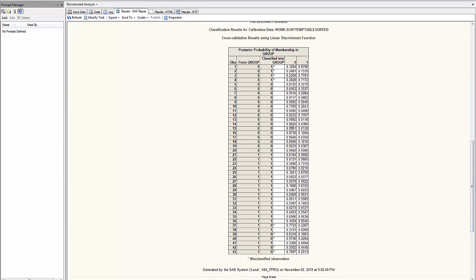I can see here the membership of the group, and it gives me observation 1 from group 0 was incorrectly classified as group 1, as indicated by the posterior probability of group membership. This is what we need to know for discriminant analysis.